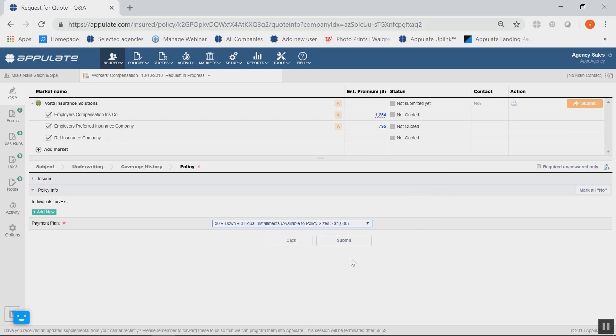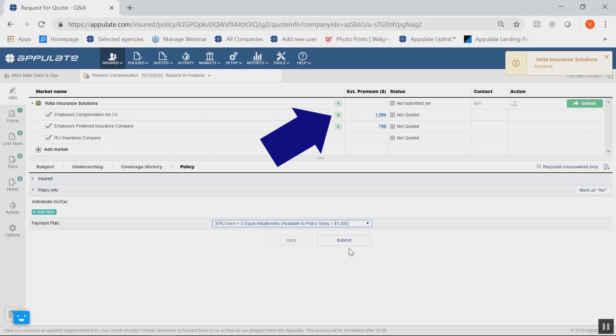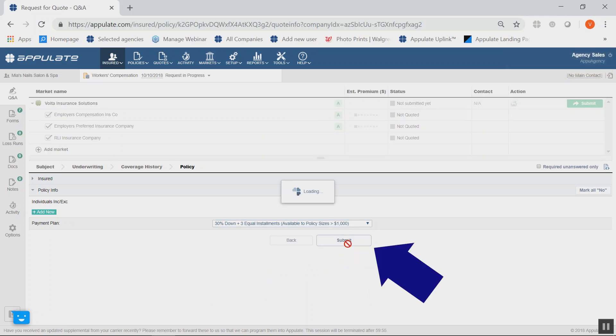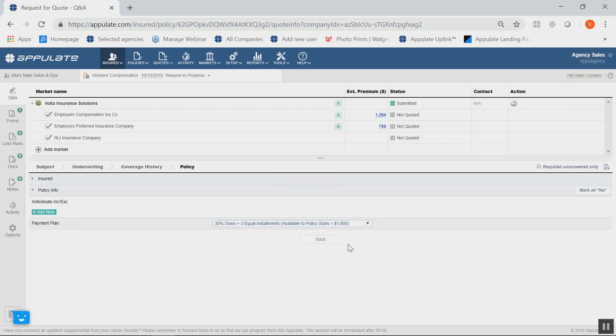Once you complete the requirements, the letter indication will turn to a green A, and you may now click on the Submit button. Once you submit, Volta will review and return a quote to you in minutes.